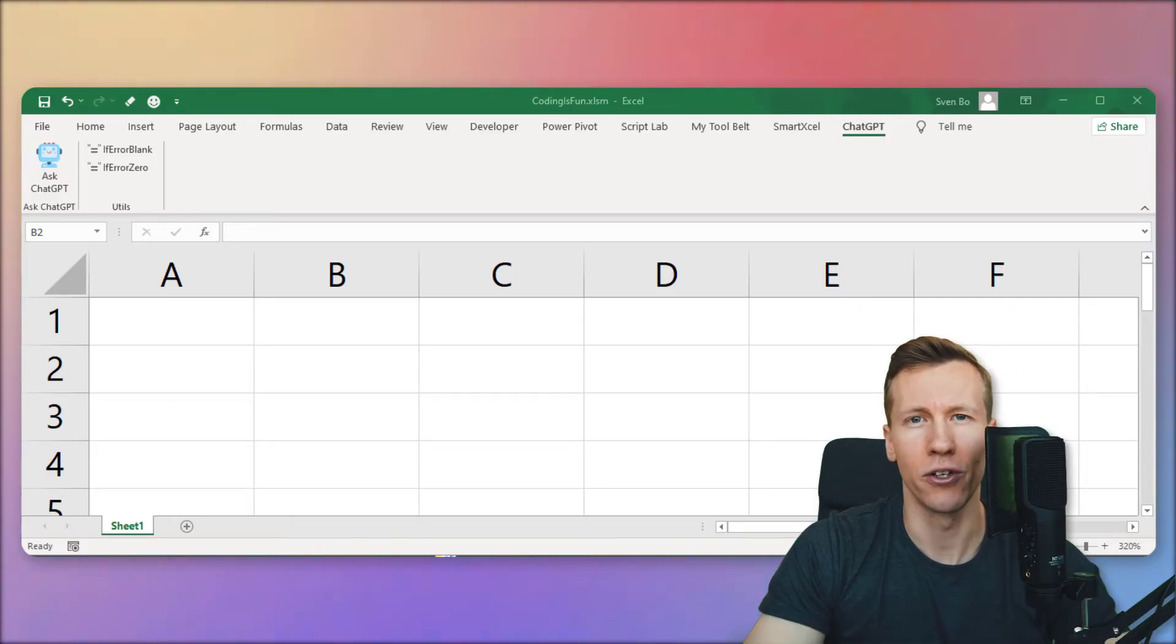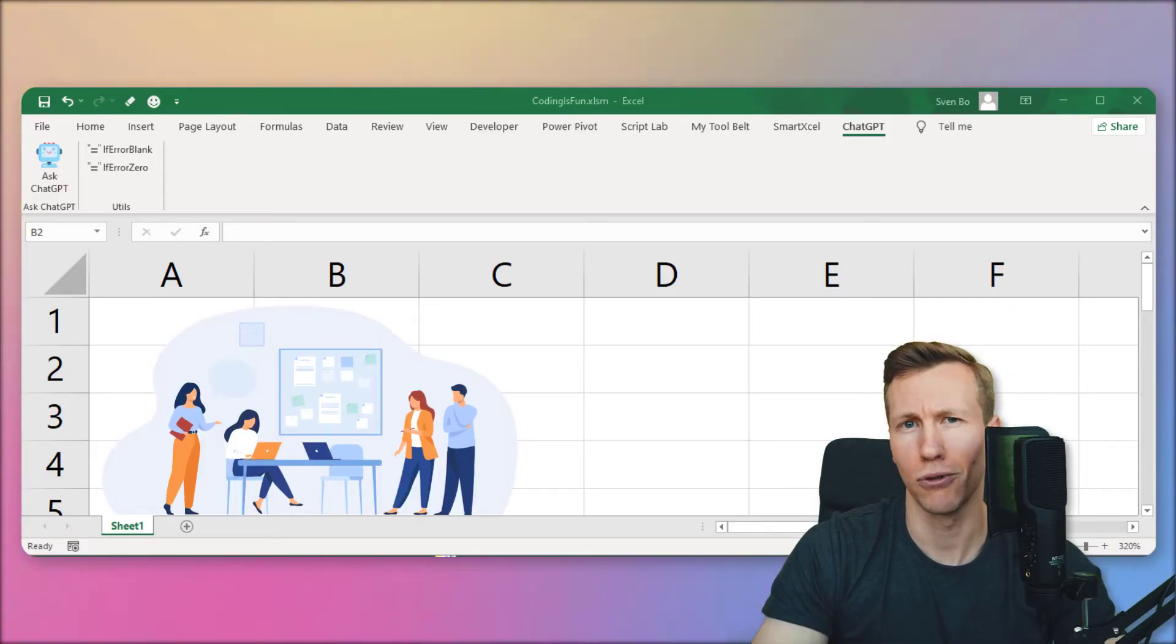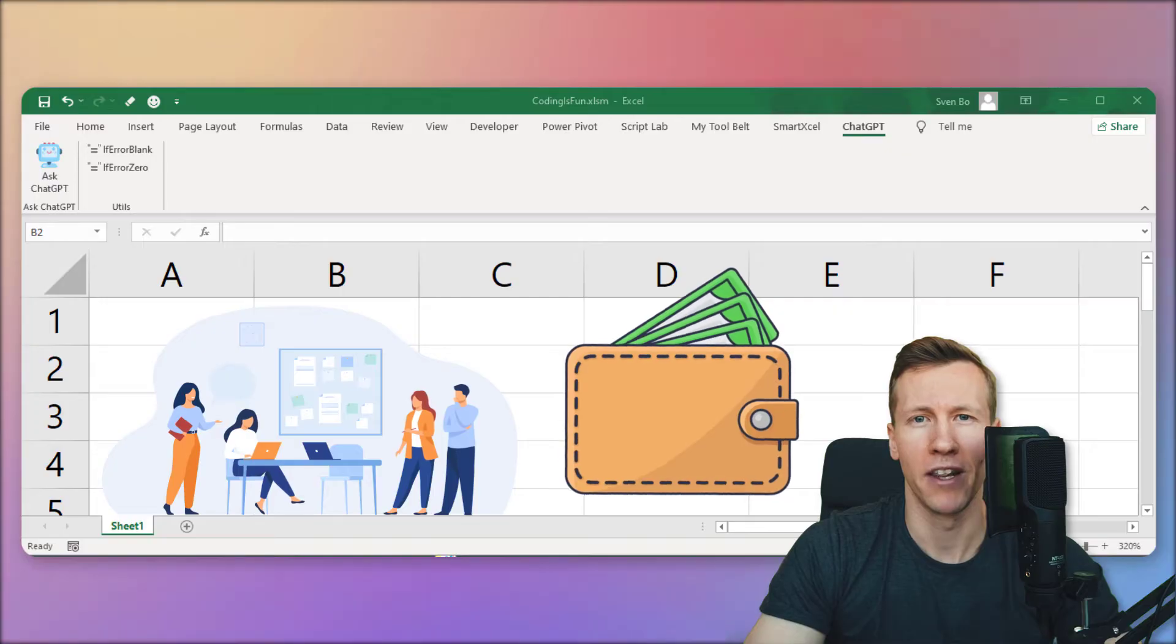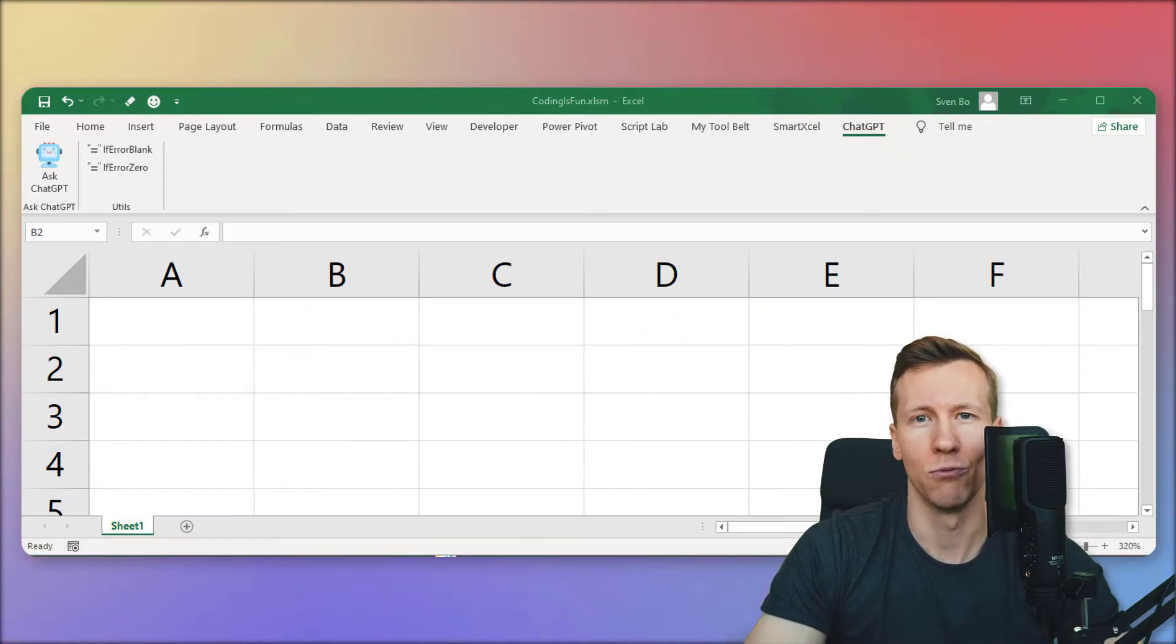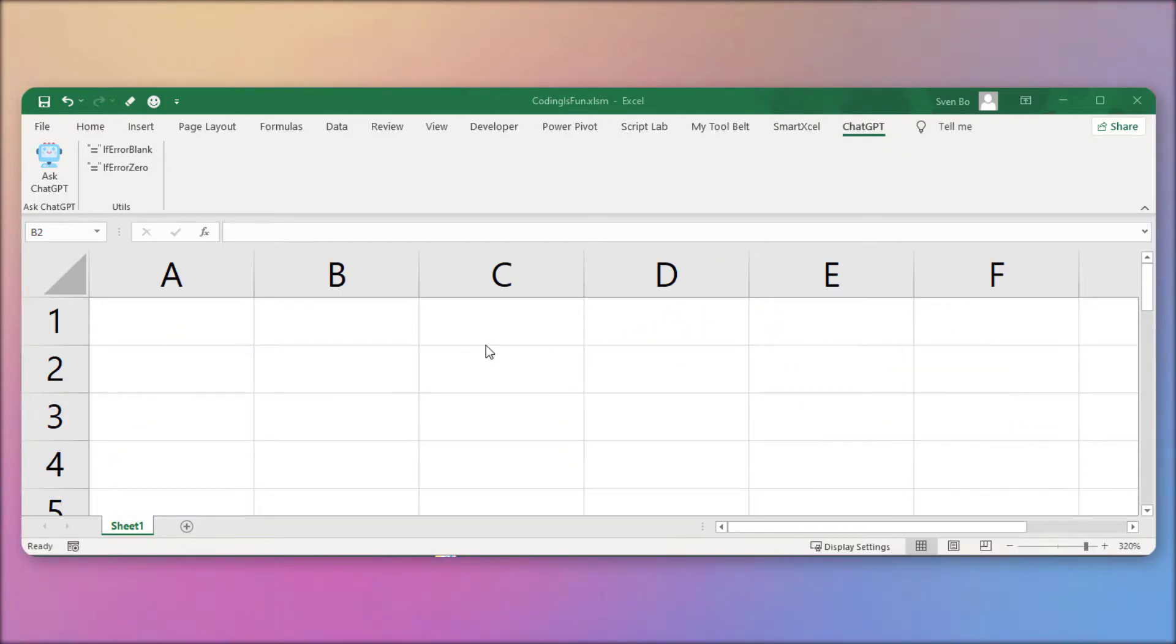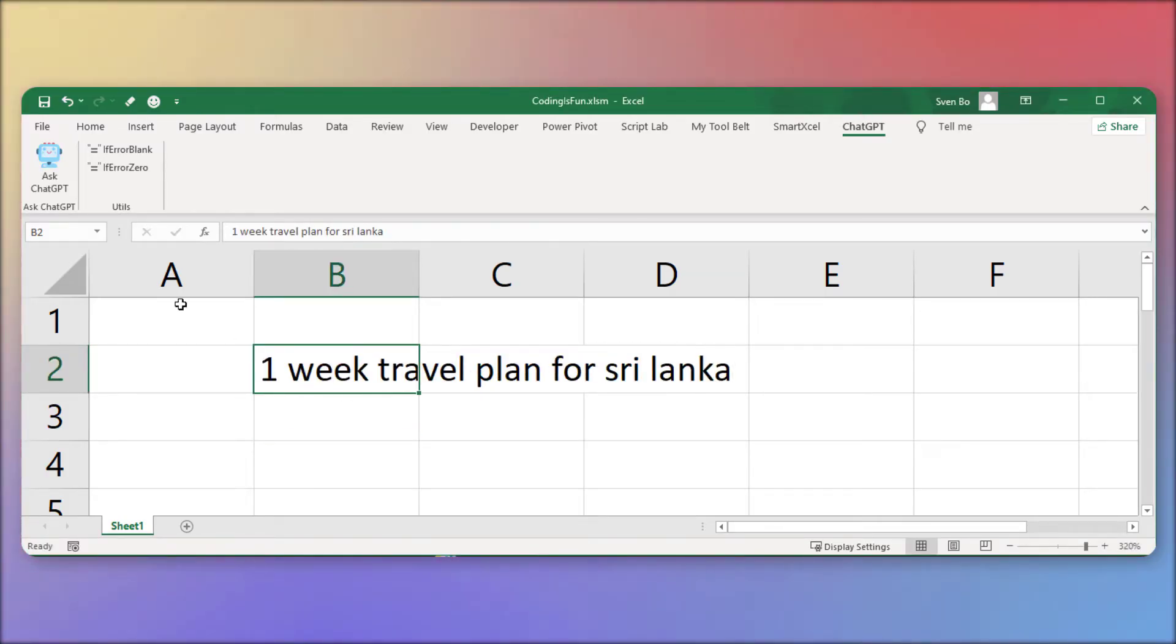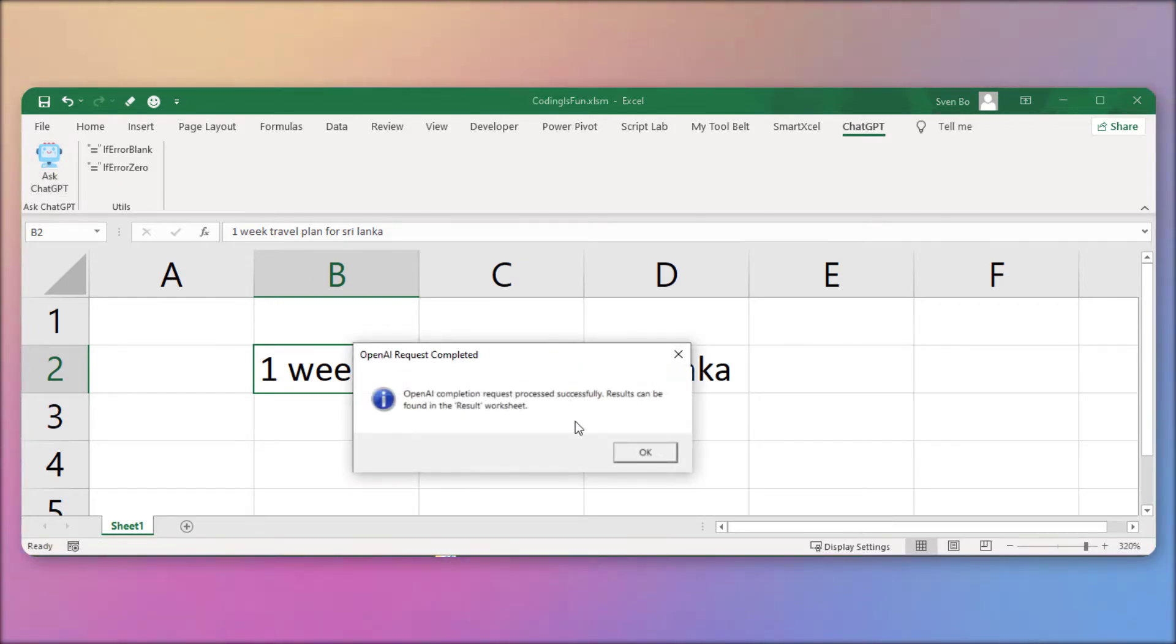Additionally, you can also share your add-in with colleagues or even sell it. By the end of this tutorial, you will have a custom ribbon that lets you run any macro you want. As an example, we will integrate ChatGPT right into Excel. With just one click, you will be able to get the ChatGPT response in a new worksheet.